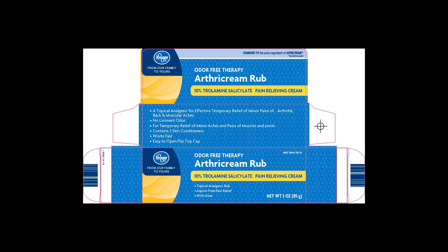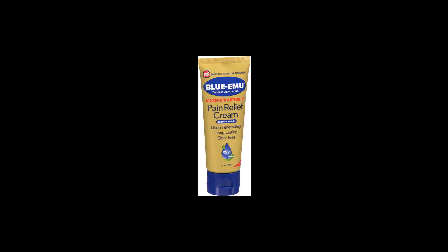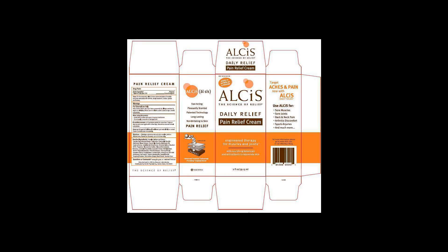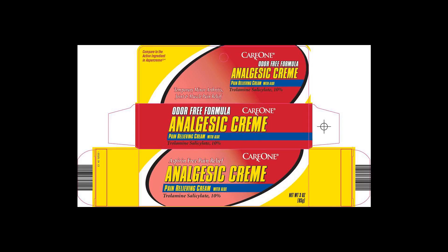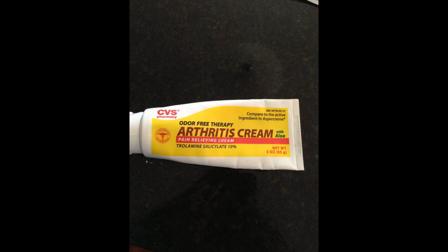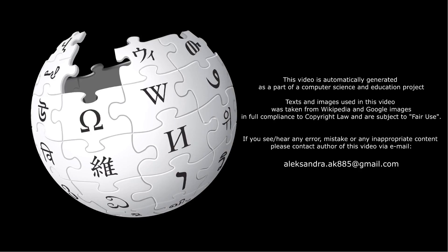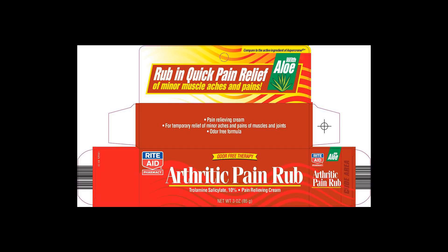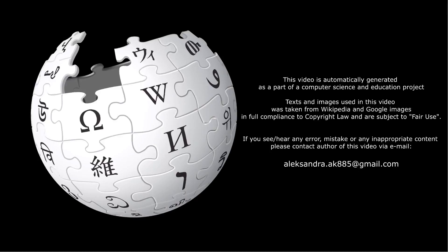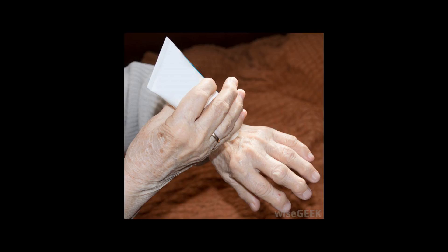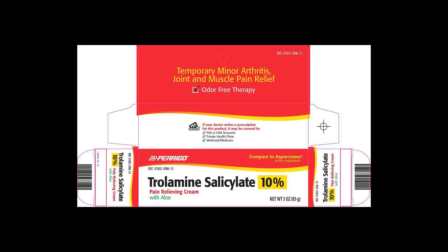The test subjects used either the trolamine salicylate product or a placebo while engaging in an exercise regimen designed to induce muscle soreness. The experimenters observed that those using the trolamine salicylate products exercised longer before reporting the onset of soreness, reported less intense soreness, and reported that their soreness did not last as long as the people who used the placebo.